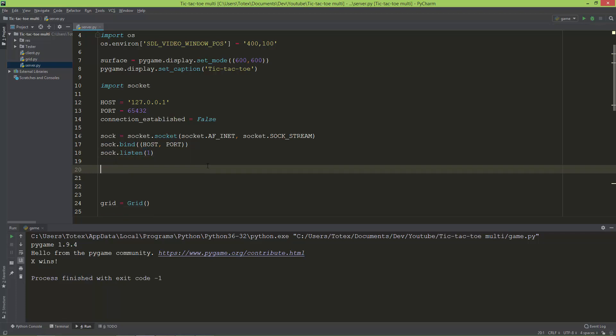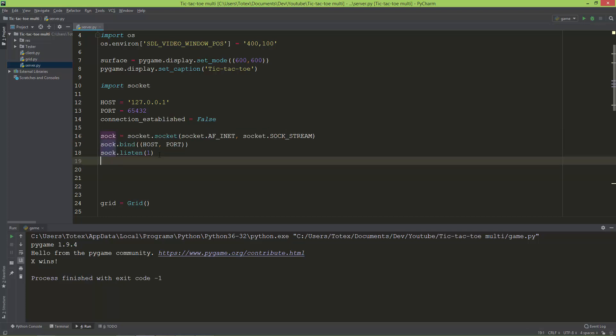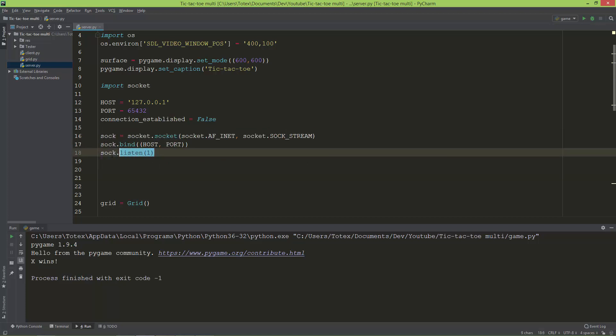So now we have a socket object, we bound it to the host and the port, and we are listening to a connection.